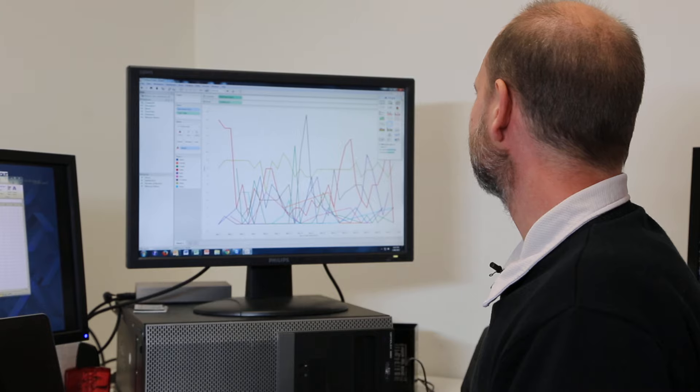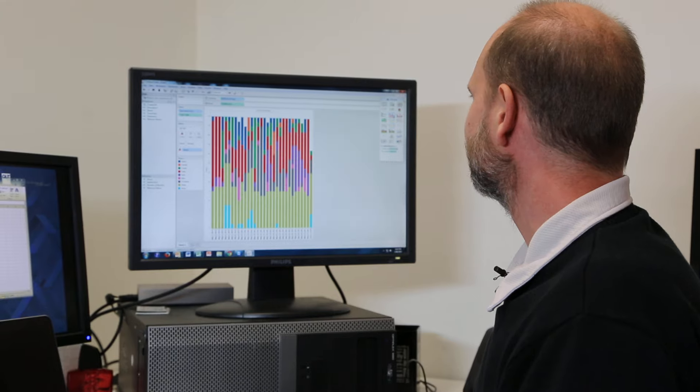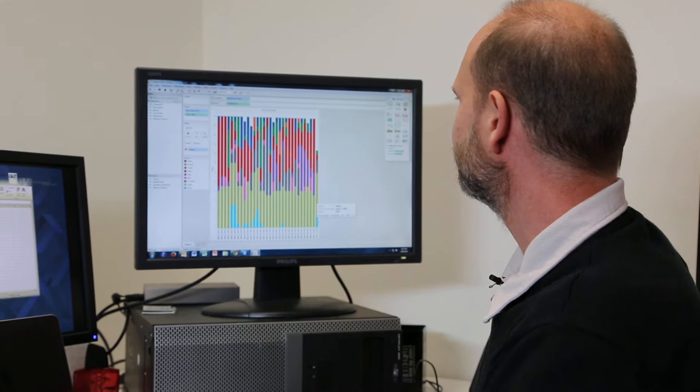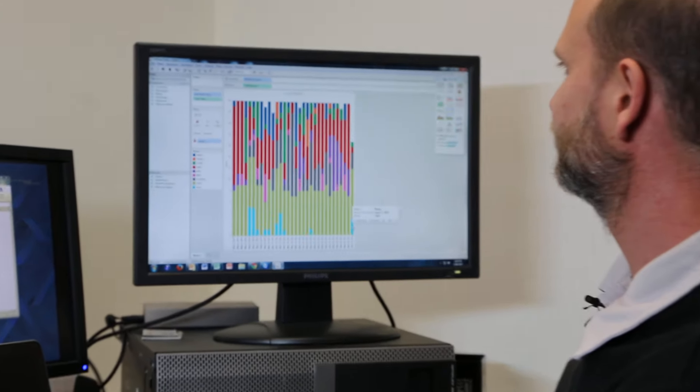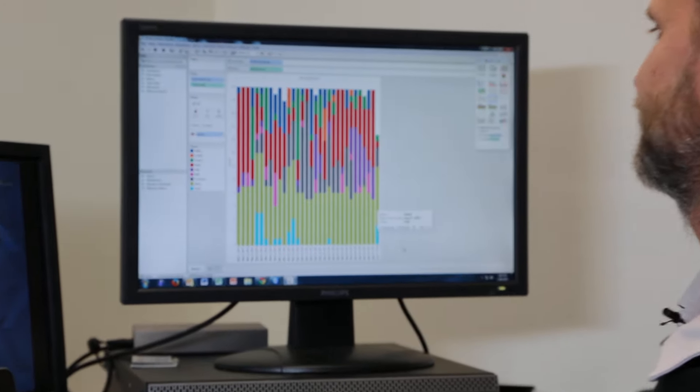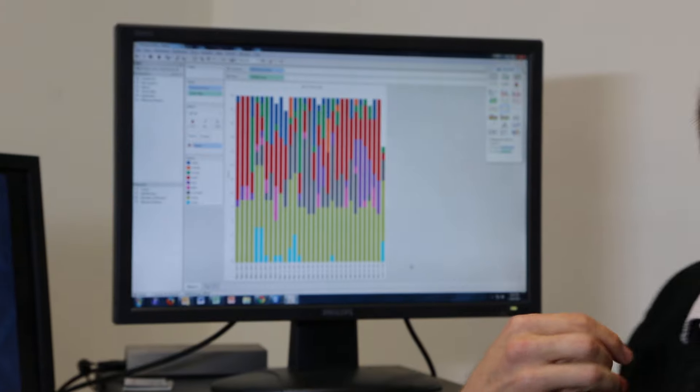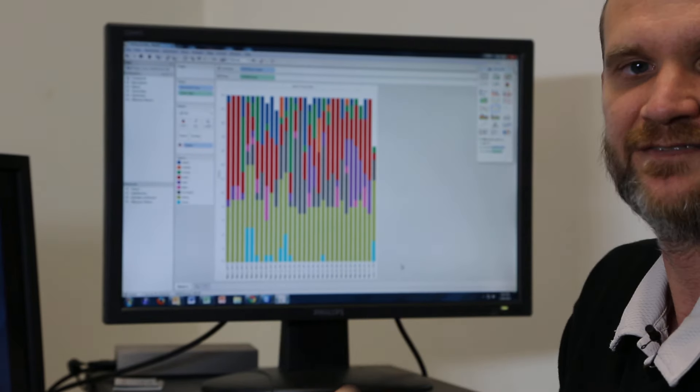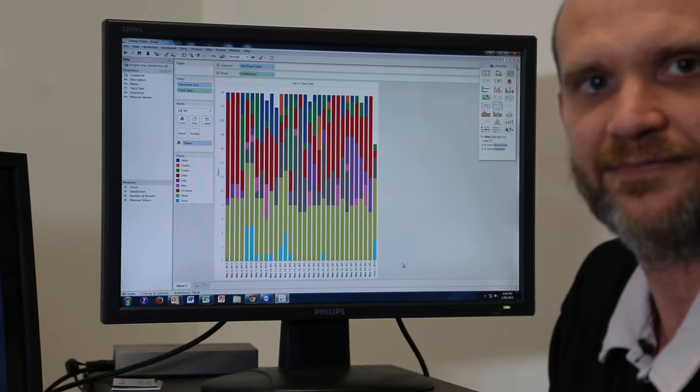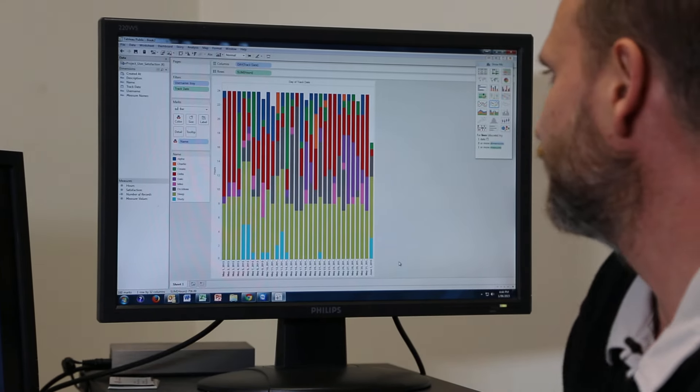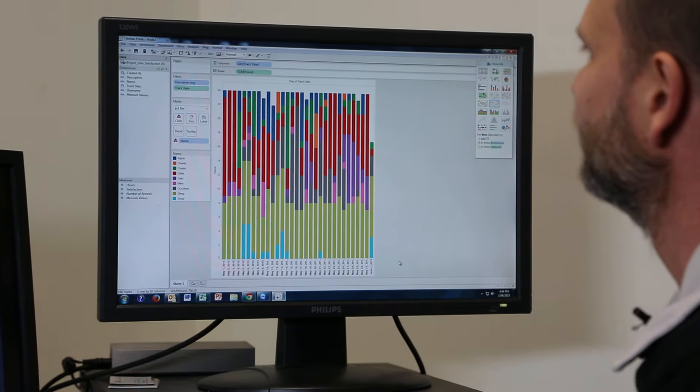And here I'm using Tableau Public to visualise the data. And I can start to make a few changes in the visualisation to get a sense of where I've spent my time over the last month.